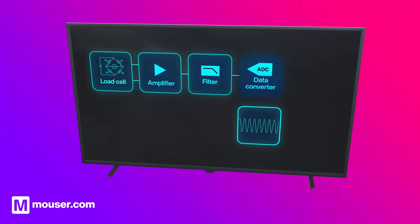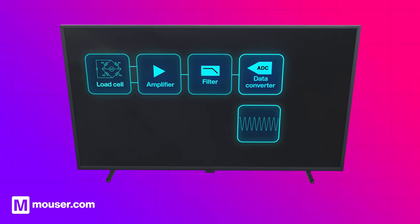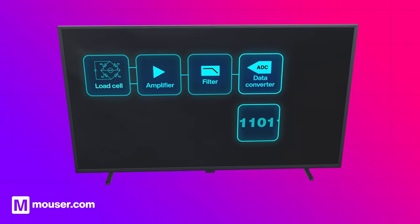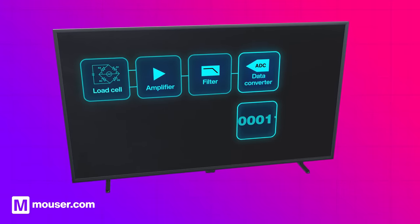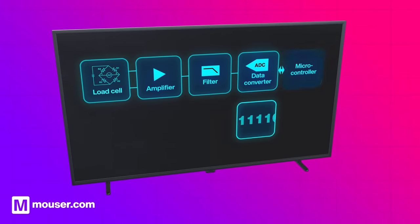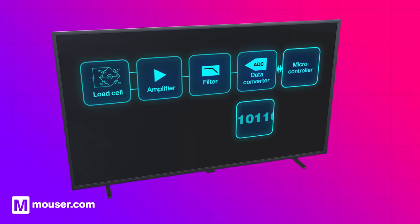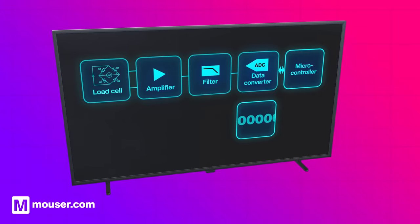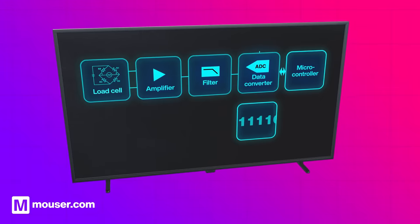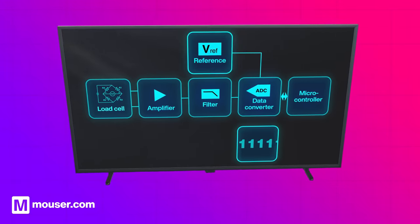An analog to digital converter, or ADC, samples the output from the filter and feeds this digital data to the system microcontroller. In turn, this shows the weight value on the scales display. To ensure accuracy, a voltage reference provides a known value to compare weight values against.